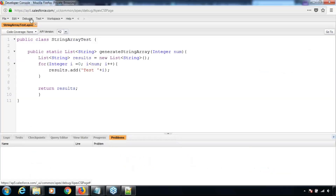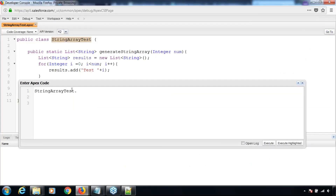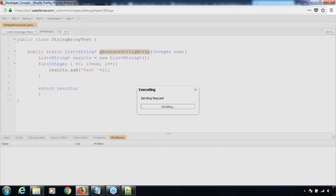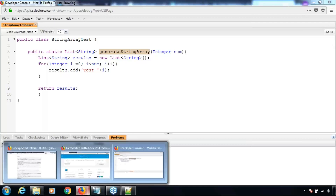Let me open the Execute Anonymous window and execute this method. This is the name of the class — it's a static method, so I don't need to define an instance. I can straight away call the method, entering an integer value and executing it. It gets executed without throwing any error. Let's see if that's enough to clear the challenge.